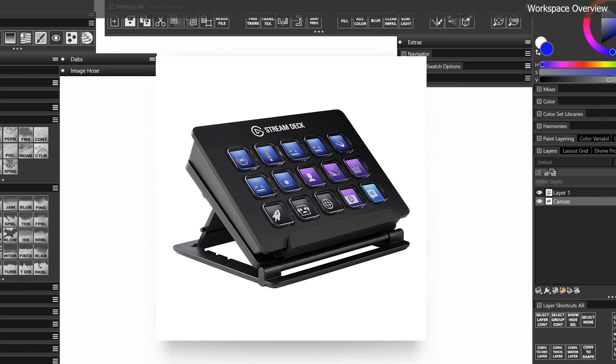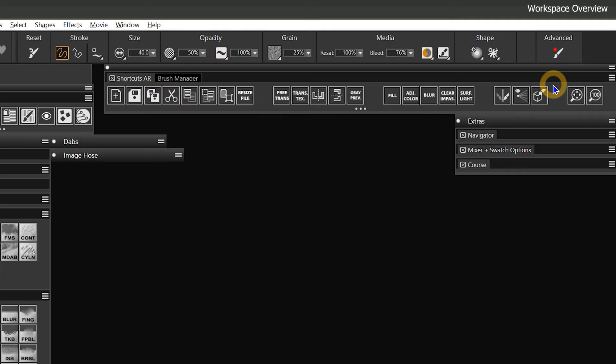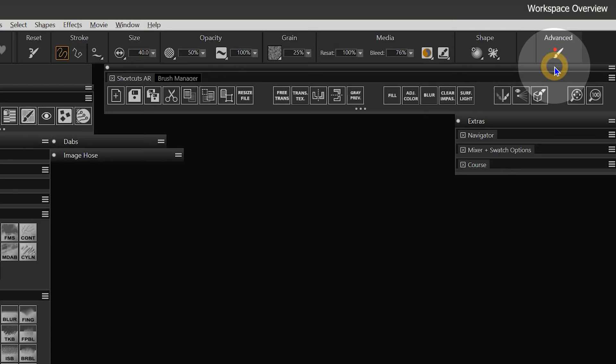Every time you reset a workspace, import a workspace, or reinstall Corel Painter, you'll need to rerun the brush accelerator. If you look in the Properties bar under Advanced, you'll see a red dot next to Advanced Brush Controls, meaning Corel Painter has not yet been optimized.